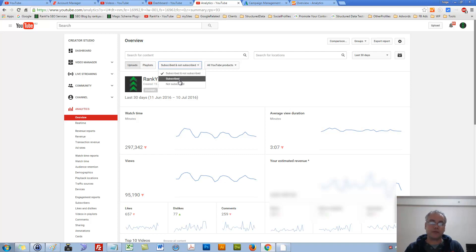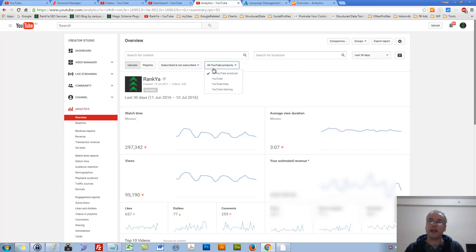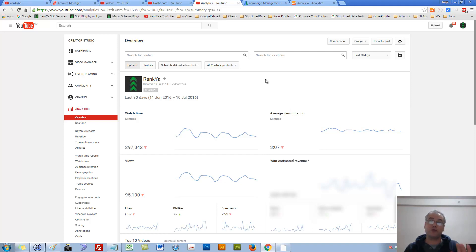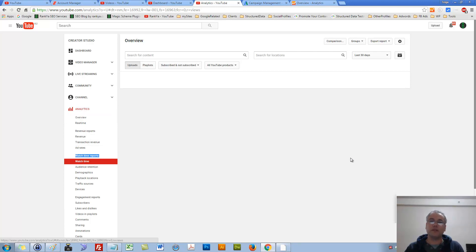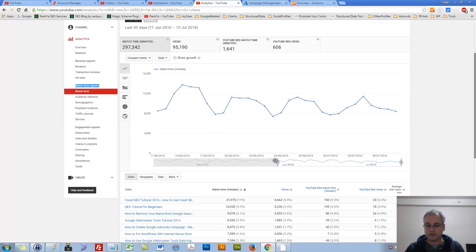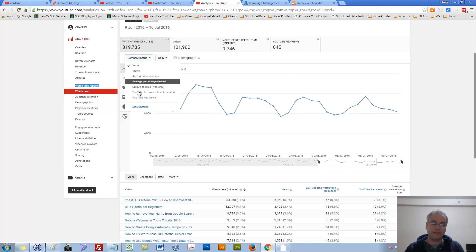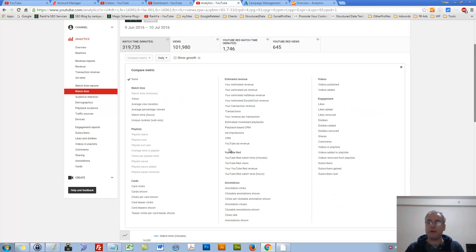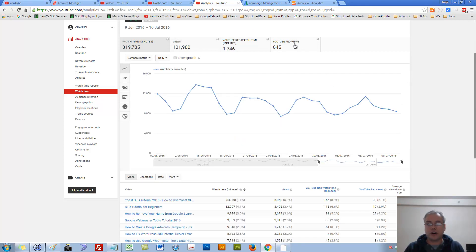Subscribed or not subscribed. Your subscriber base interacting with your videos can be quickly viewed accordingly. We have different YouTube products: Kids, Gaming, and general YouTube. If you are monetizing your YouTube videos, then revenue reports are important. Watch time reports, let's press on watch time. You can drag the slider to see different date ranges quickly and easily.